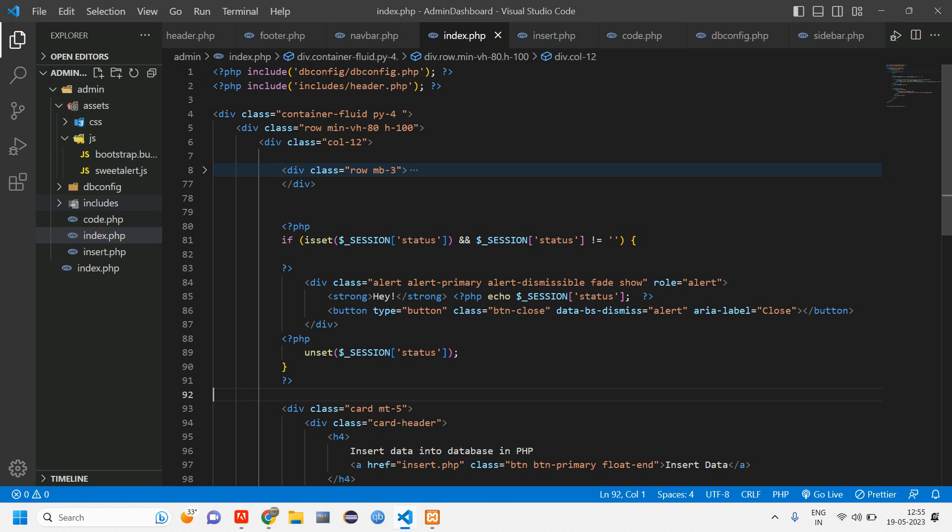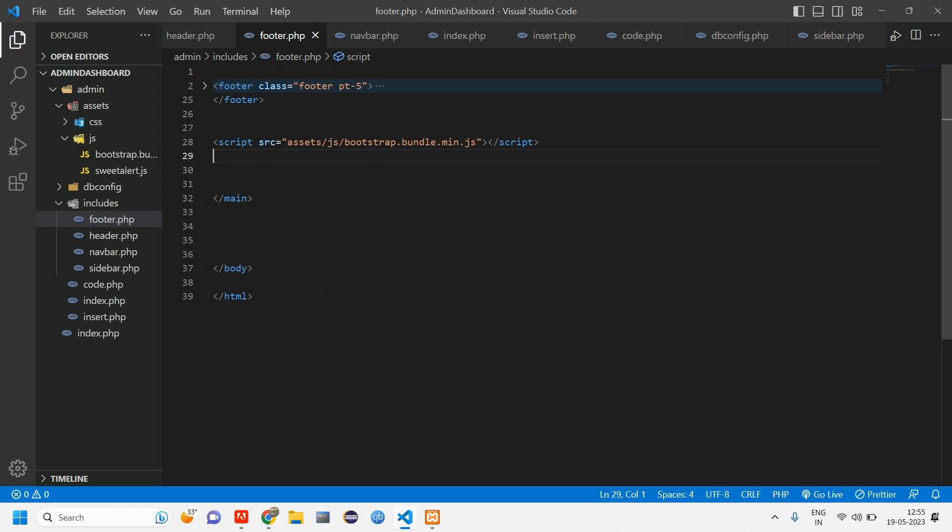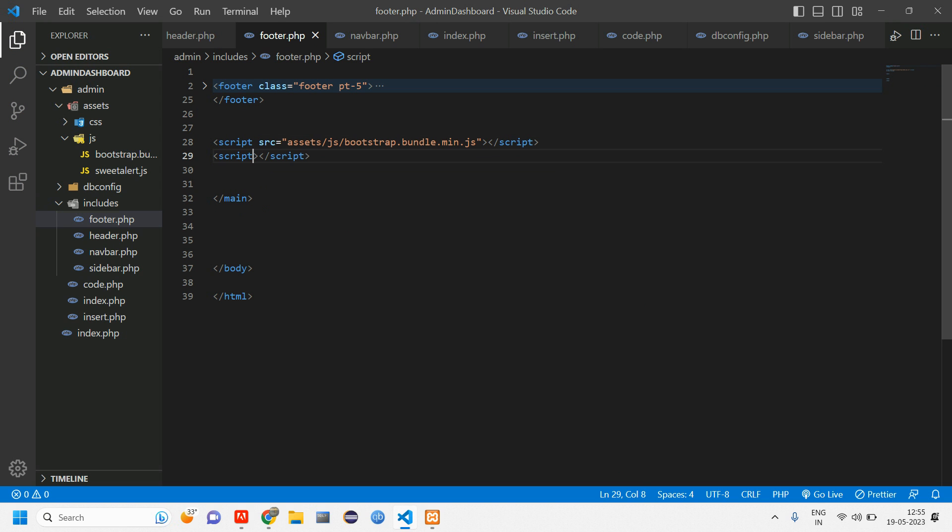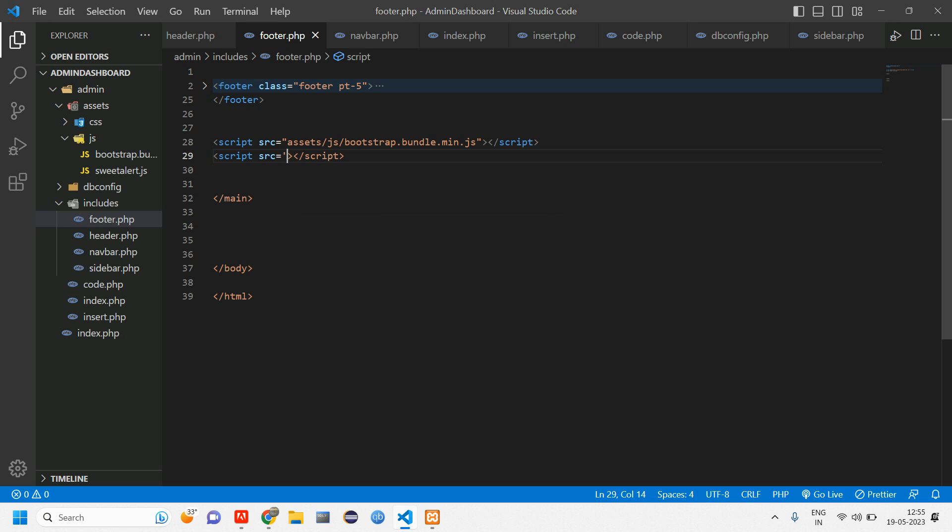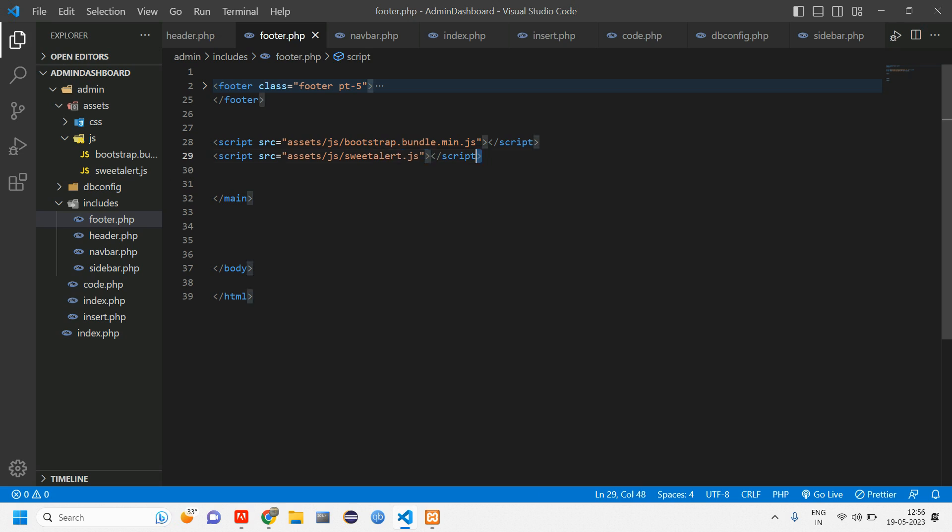You have to include in your footer. So where is your footer? Footer is inside includes folder. So includes footer. So here I will include that SweetAlert script. So tell script and inside source, give this directory. So copy, paste and change this to sweetalert.js.